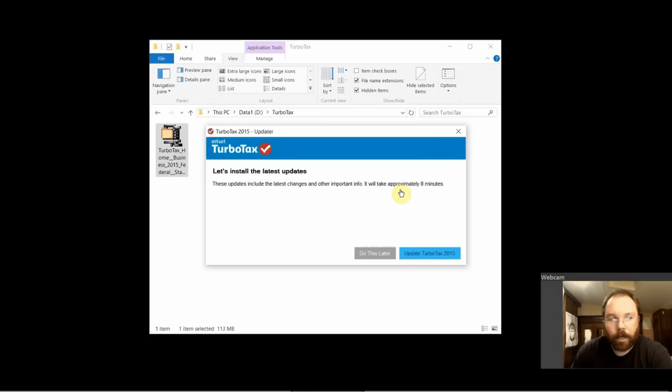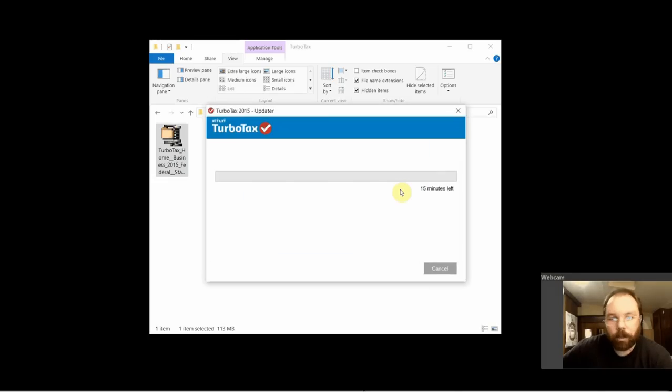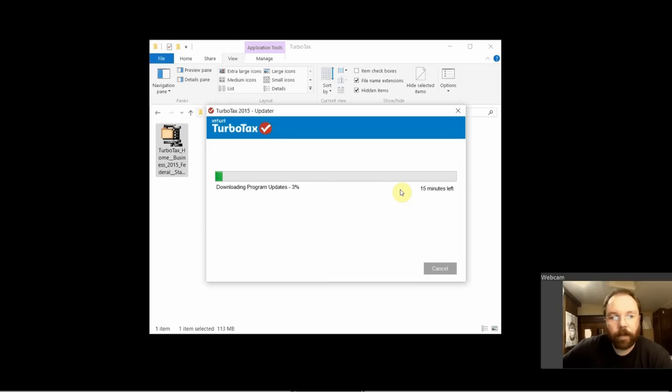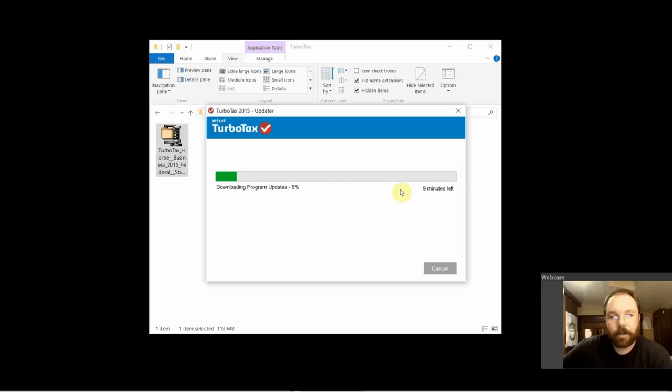This lets it pull down any changes. Maybe Congress passed some last minute laws or something at the end of the year, or whatever changes have been made to the tax laws, bug updates, or anything since TurboTax was published. These are any updates that have happened since then.